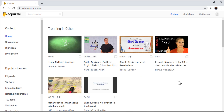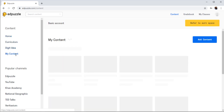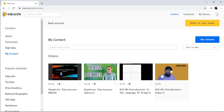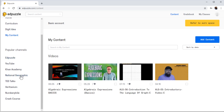Now this is my teacher's account on EdPuzzle. On the left hand side, I have Home, which is the current location, then Curriculum, the name of my school, and My Contents. If I click on My Contents, here I have two types of videos on the right hand side. These two are my own videos, while these two videos are those which I have added from popular channels, and I will show you how to add a video in a minute.